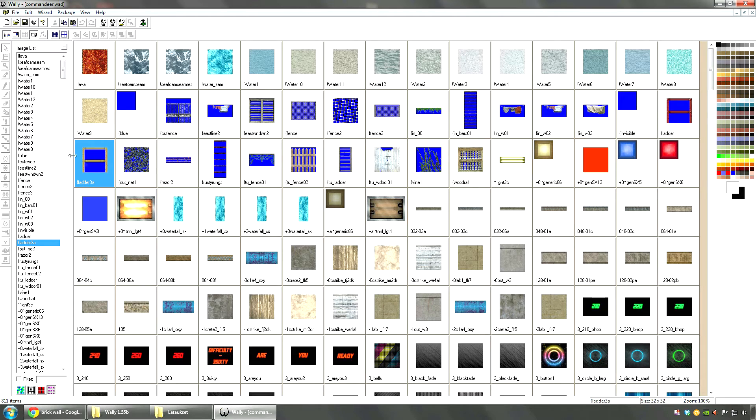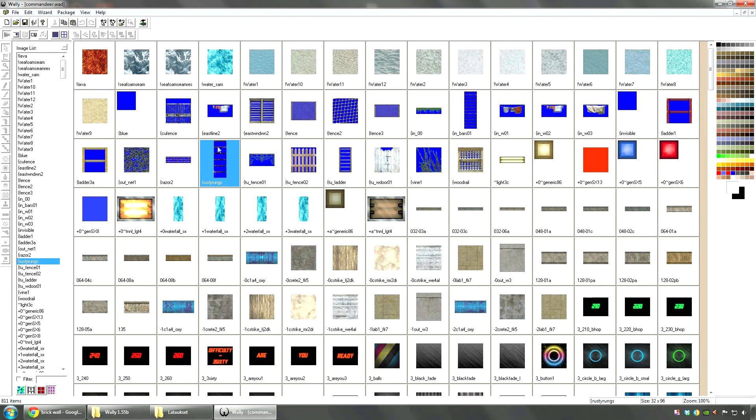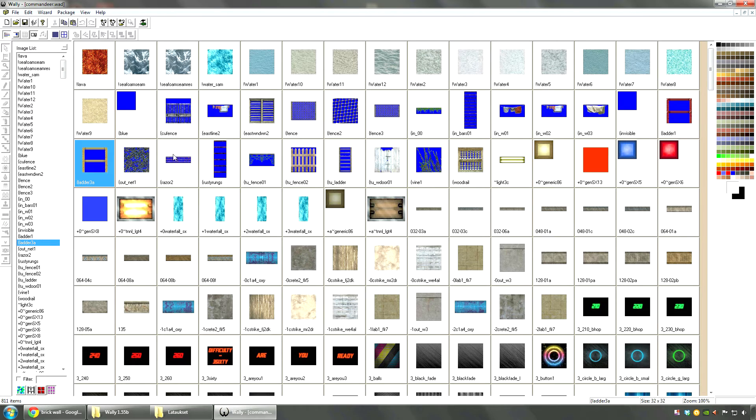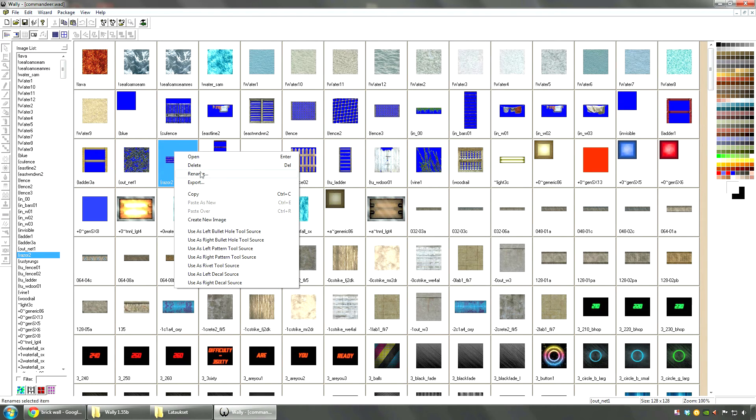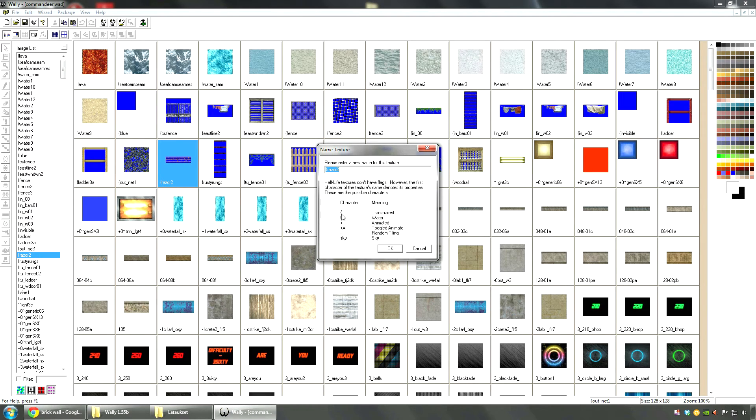Then when you change the render mode in Hammer, the blue will disappear and it will leave the other parts. Now if you want to make textures like this with transparent parts, you will need to add these brackets to the front. If you click on a texture here and go to rename, you can actually see what all of these mean.